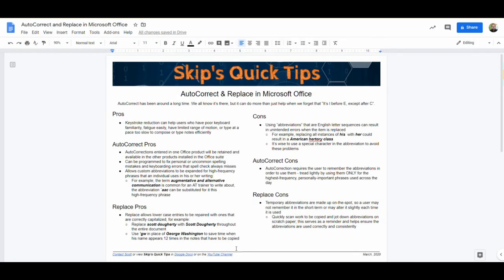Welcome to Skip's Quick Tips. Today we'll be looking at Autocorrect and Replace in Microsoft Office products such as Word and PowerPoint. Autocorrect has been around for a long time in the word processor — it's an automatic function that allows you to type abbreviations or misspellings and have them automatically corrected.